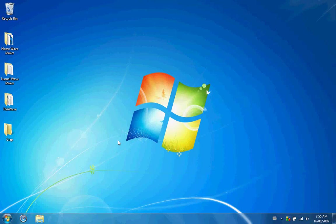Hey everybody, it's Wiltshire12345 again. I'm going to show you guys how to make XMB waves. I'll leave the name waves and the tunnel waves for different videos due to the 10 minute length.